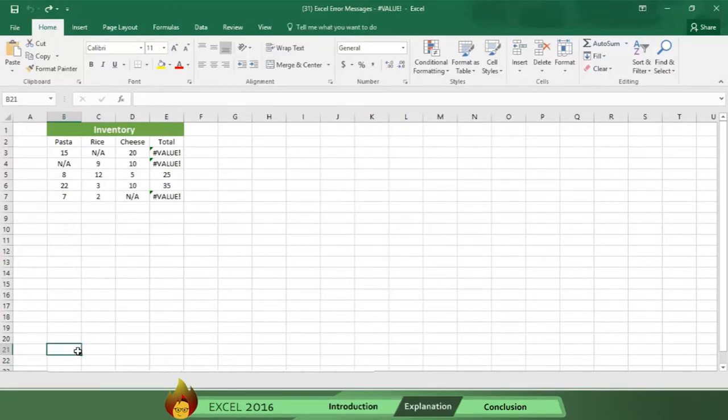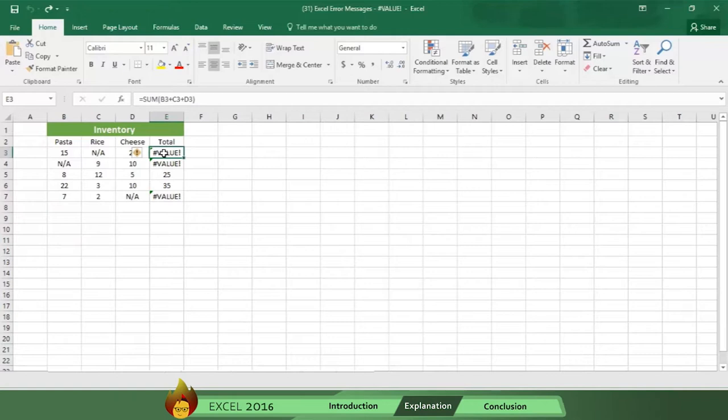To fix this error, first double check your formula to make sure that only numbers are used. If you used only numbers, then check for blank cells, or missing formulas, or any special characters you may have used.